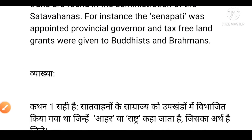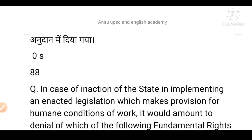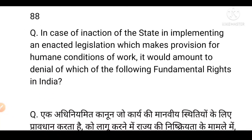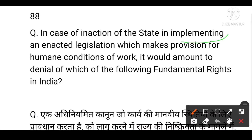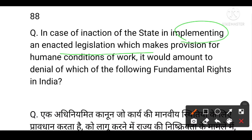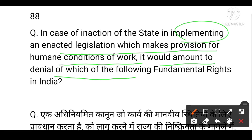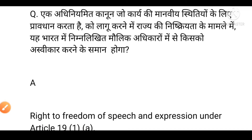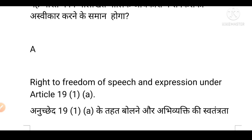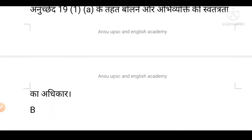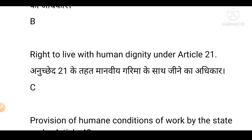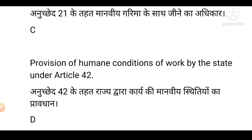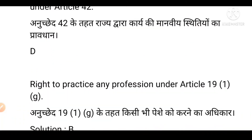Next question: In case of inaction of the state in implementing an enacted legislation which makes provision for the humane condition of work, it would amount to denial of which of the following fundamental rights in India? Option A is right to freedom of speech and expression under Article 19. Option B is right to live with human dignity under Article 21. Option C is provision of humane conditions of work under Article 42. Option D is right to practise any profession under Article 19(1)(g).